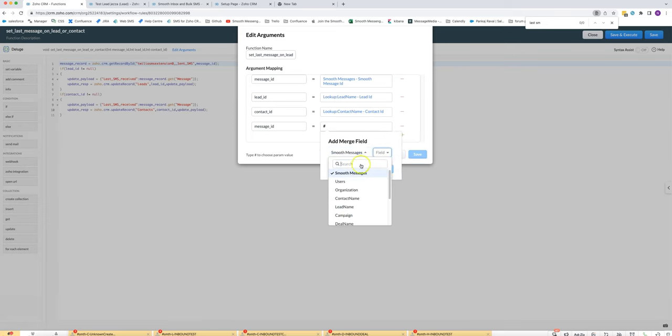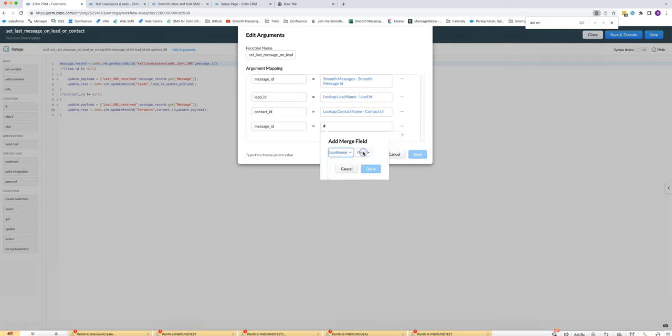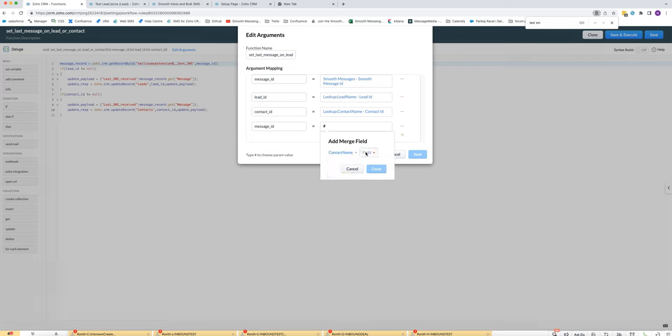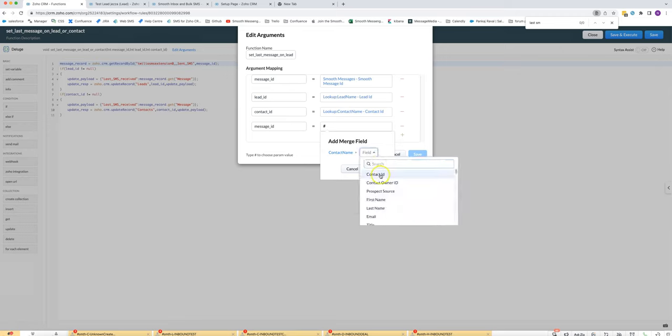For the other ones you would choose lead name, lead ID, and for contact ID you would choose contact ID.